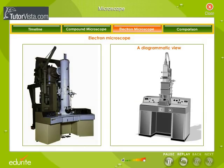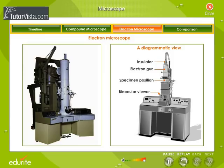The electron microscope was invented in the year 1940. Here is a labelled diagram of an electron microscope. It consists of an insulator, electron gun, binocular viewer, a photo plate, and a control panel.